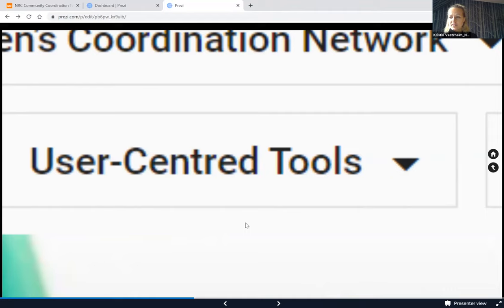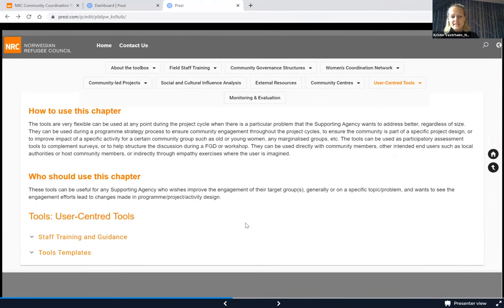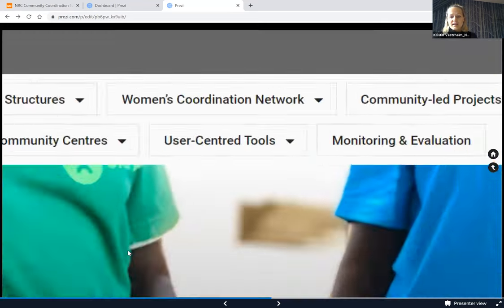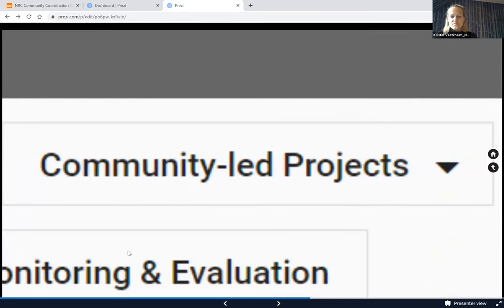We also developed and consolidated tools on a user-centered approach, selecting tools most relevant for facilitating the participation of women and marginalized groups in humanitarian decision-making. Three template tools are included, along with staff training and guidance on the approach and how to use it. These tools were tested out in Nigeria and Yemen by NRC.